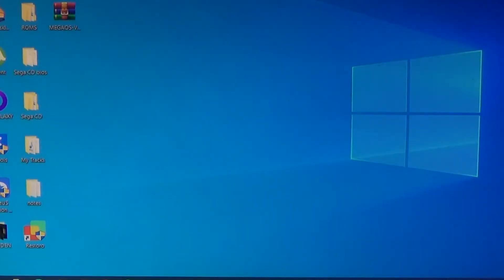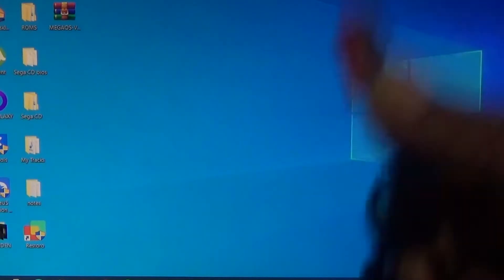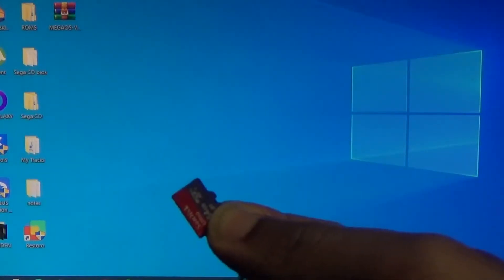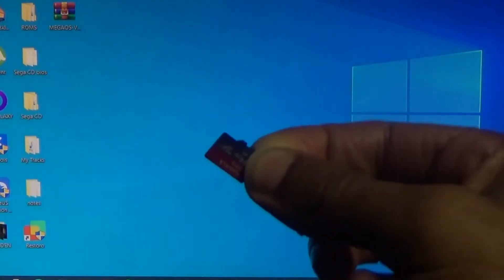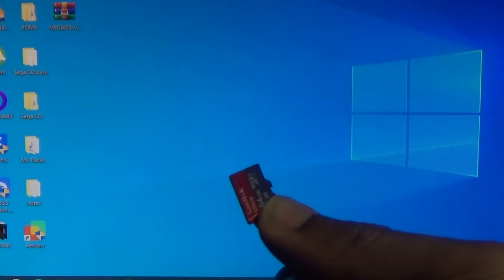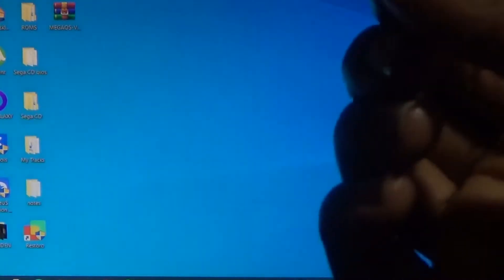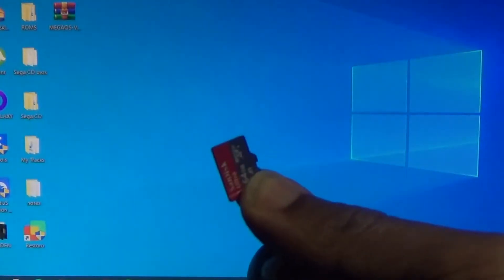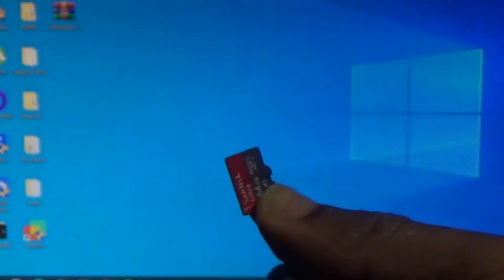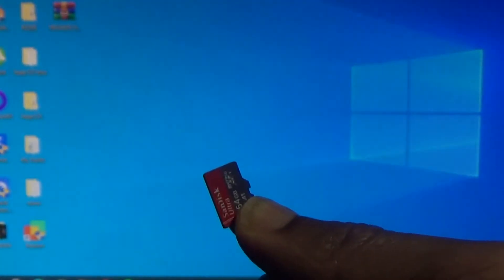First, you're going to need either a PC or laptop, and you want to have one of these — a micro SD card. What you have to do is format this to FAT32. I'm using a SanDisk 64GB.